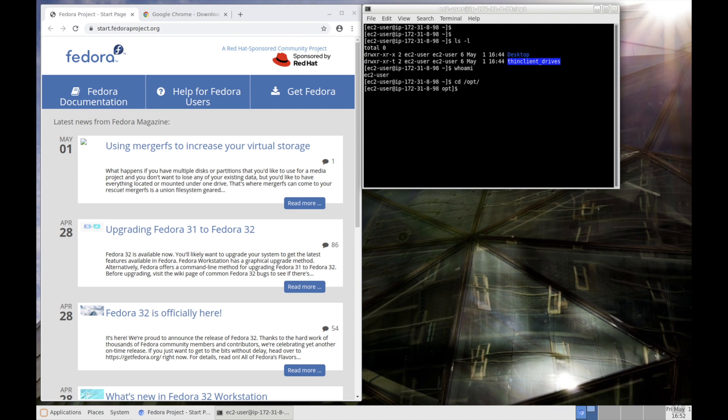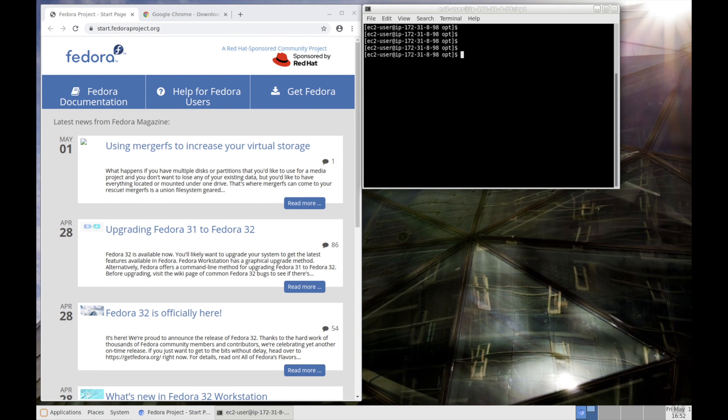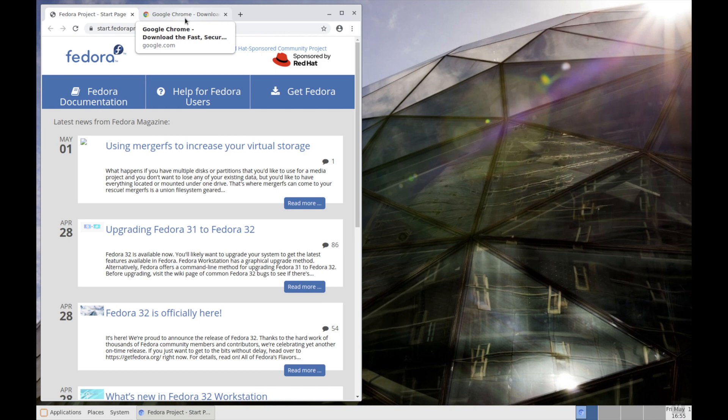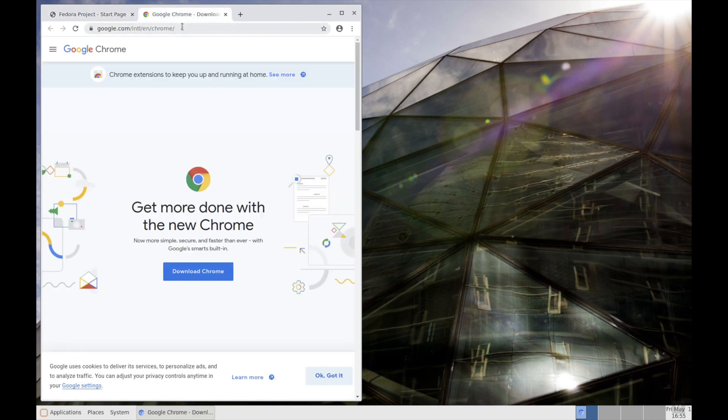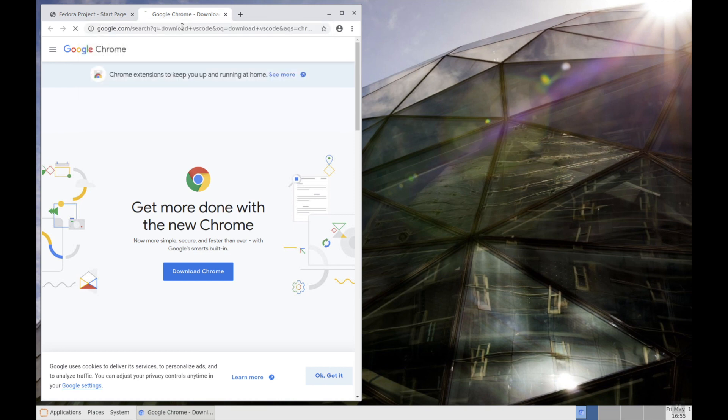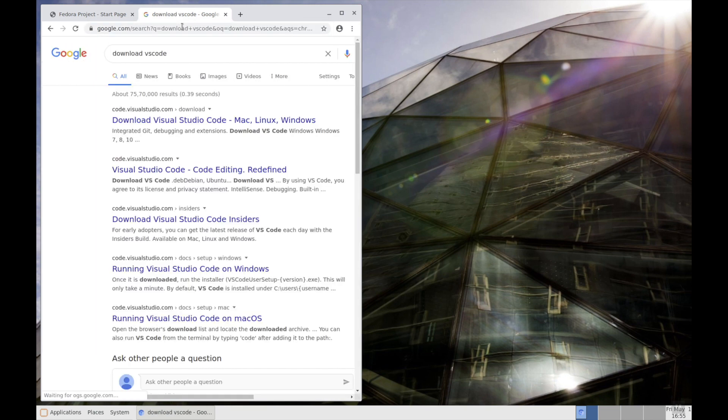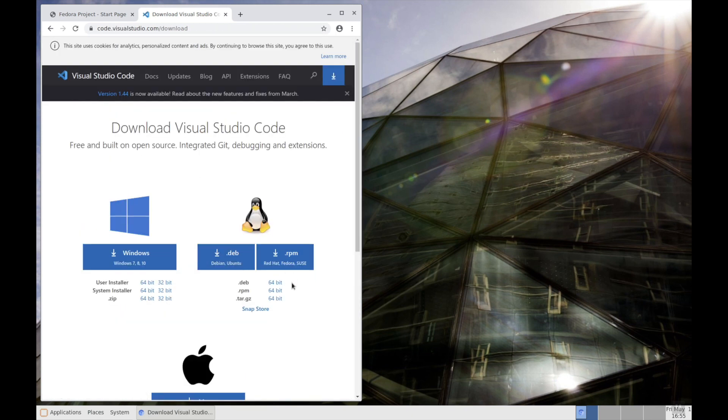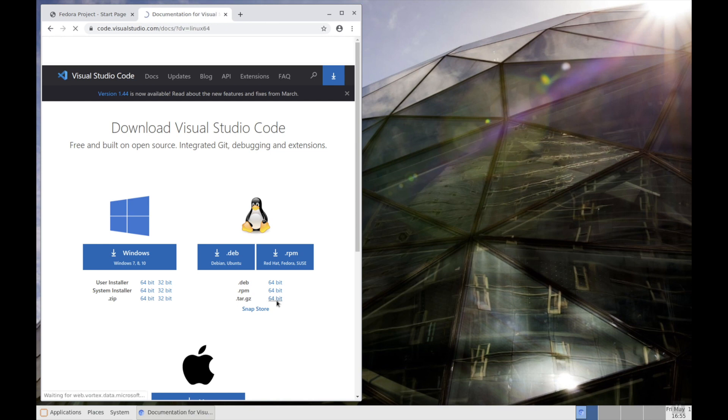So whatever commands if you want to execute, you can execute within this terminal. All right, let's try to install Visual Studio Code because it's a code editor, it's a graphical tool. Let's try to browse it, download VS Code. And I want to download a tar file over here, 64-bit. Download it.